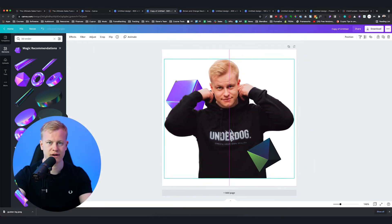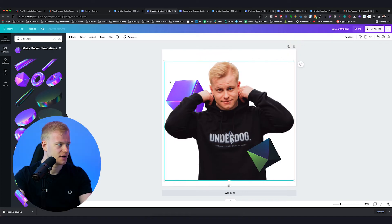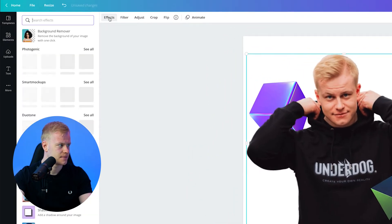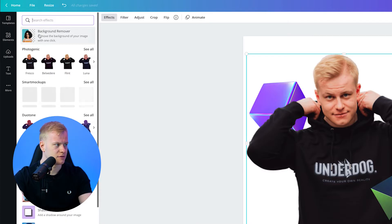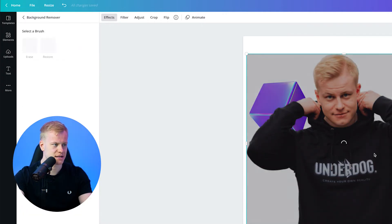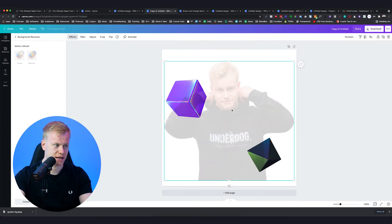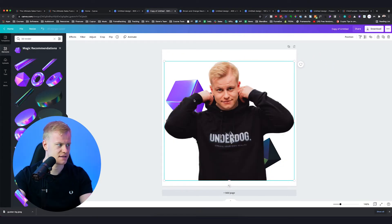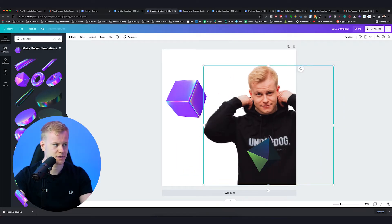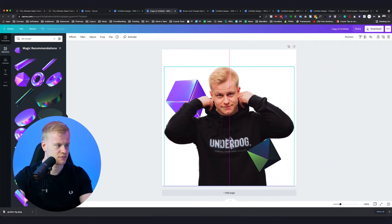By the way, if this image had a background, I could go to effects and delete the background — background remover. I just click this and it works like magic. It's not as good as Clipping Magic in my opinion, but it's fast and it's right in here. So if you have a background it would have covered this one, and you'd just want to remove that.